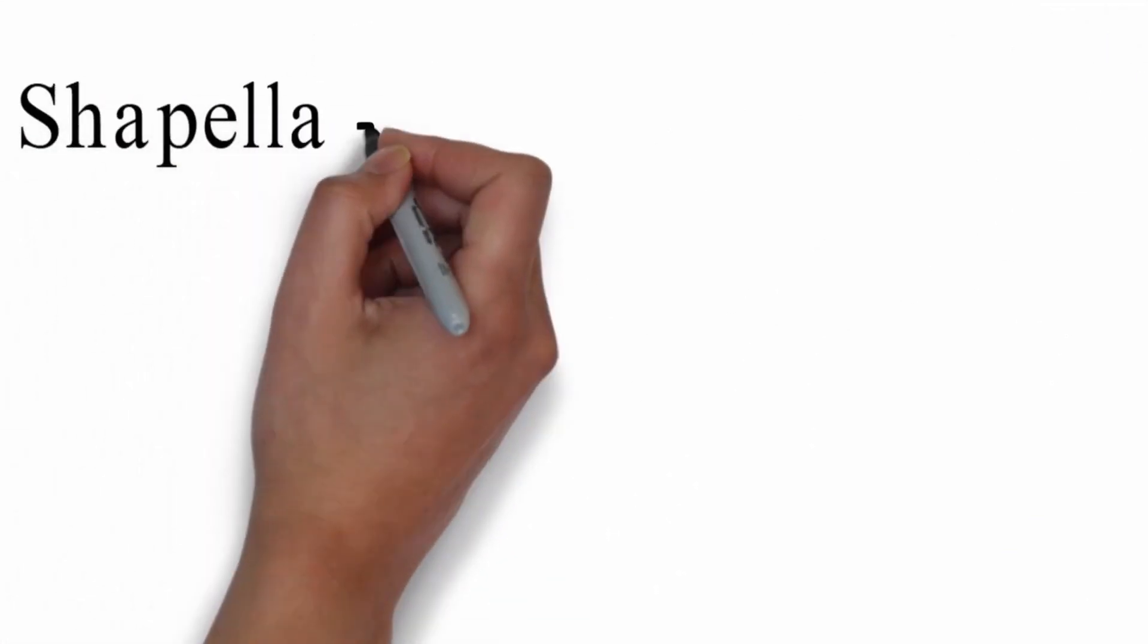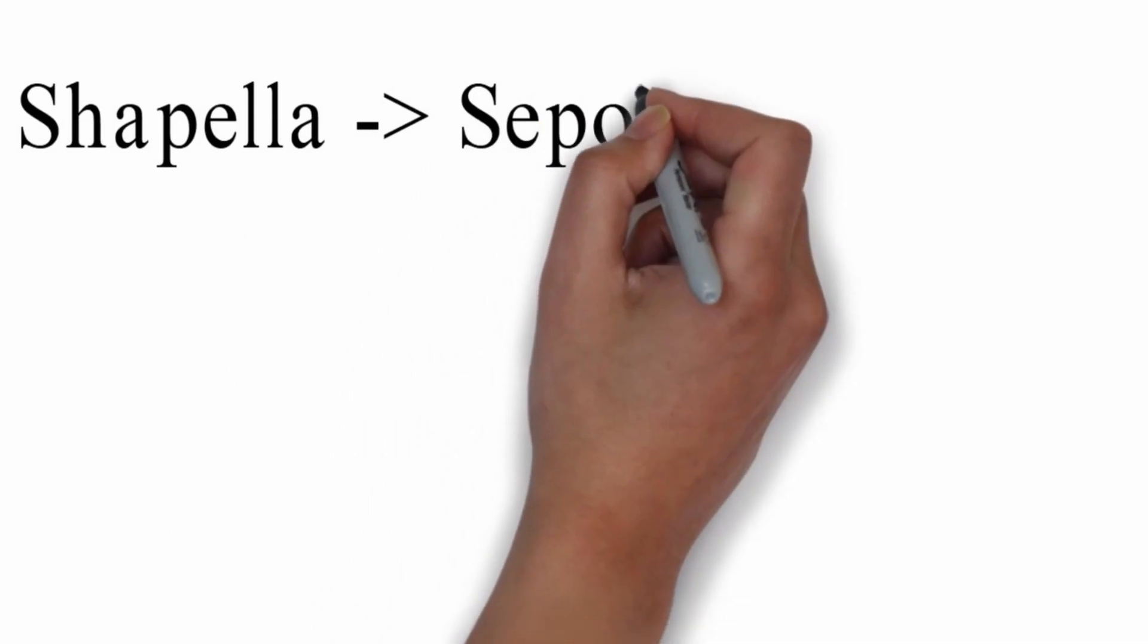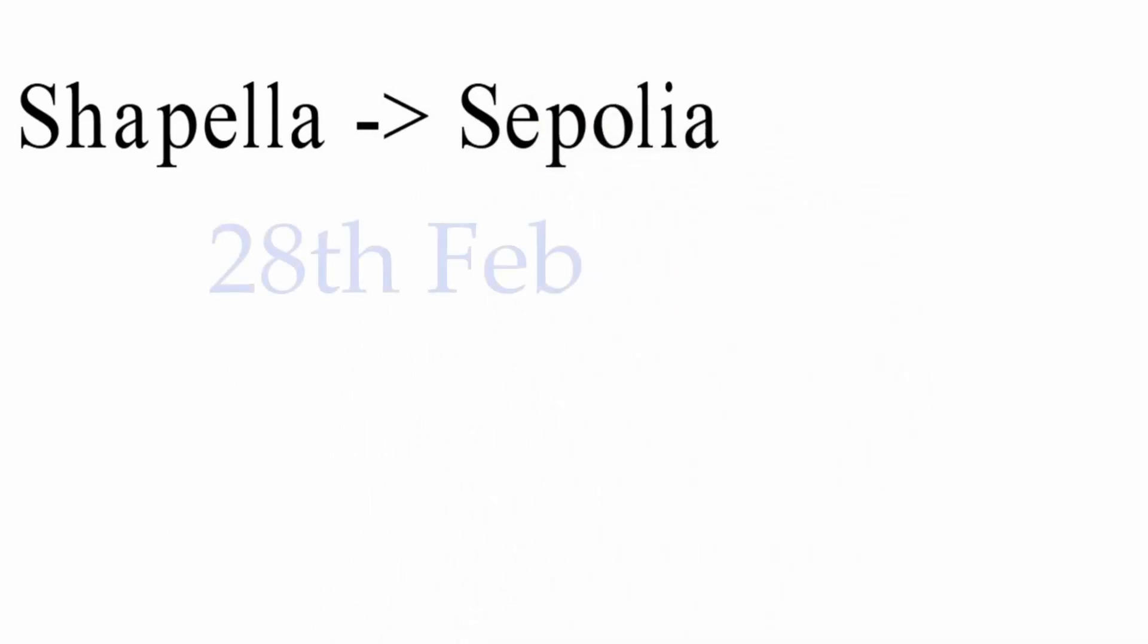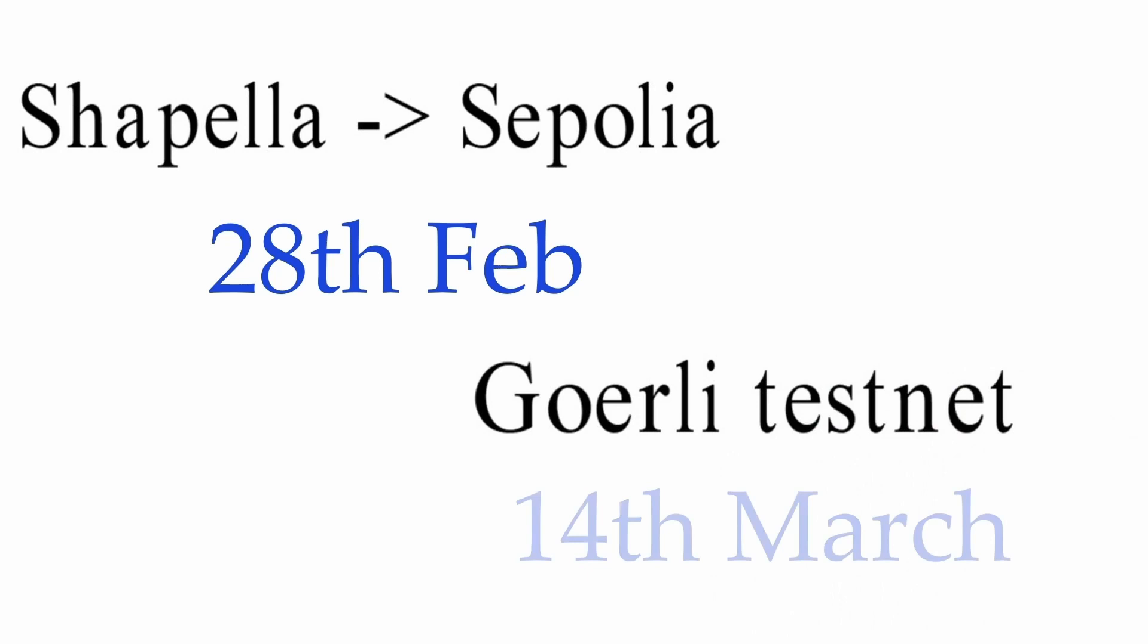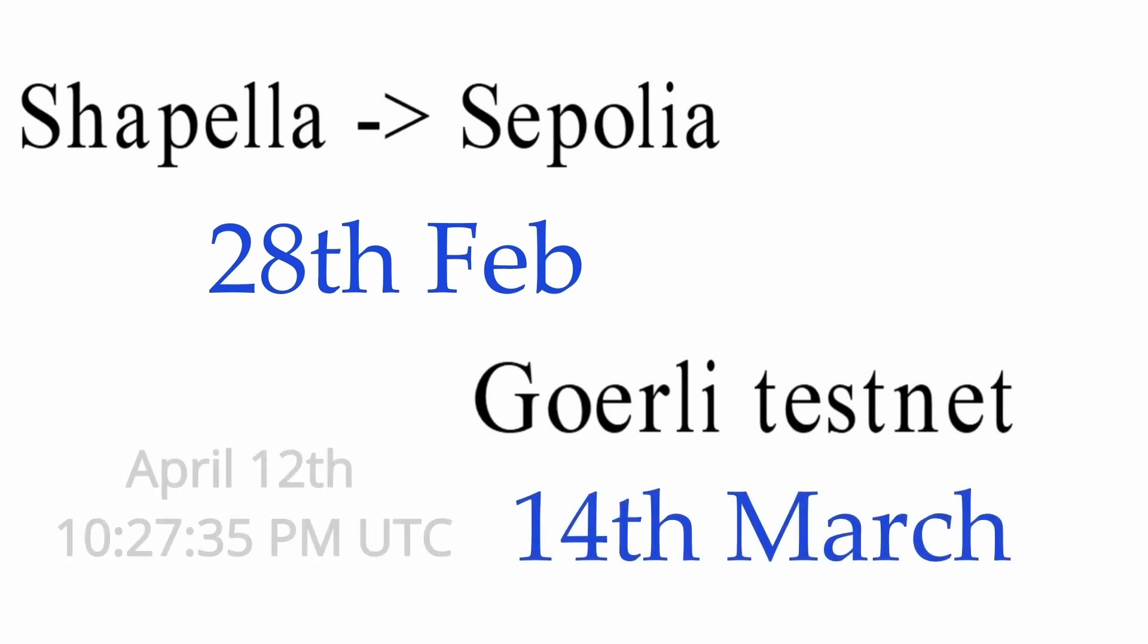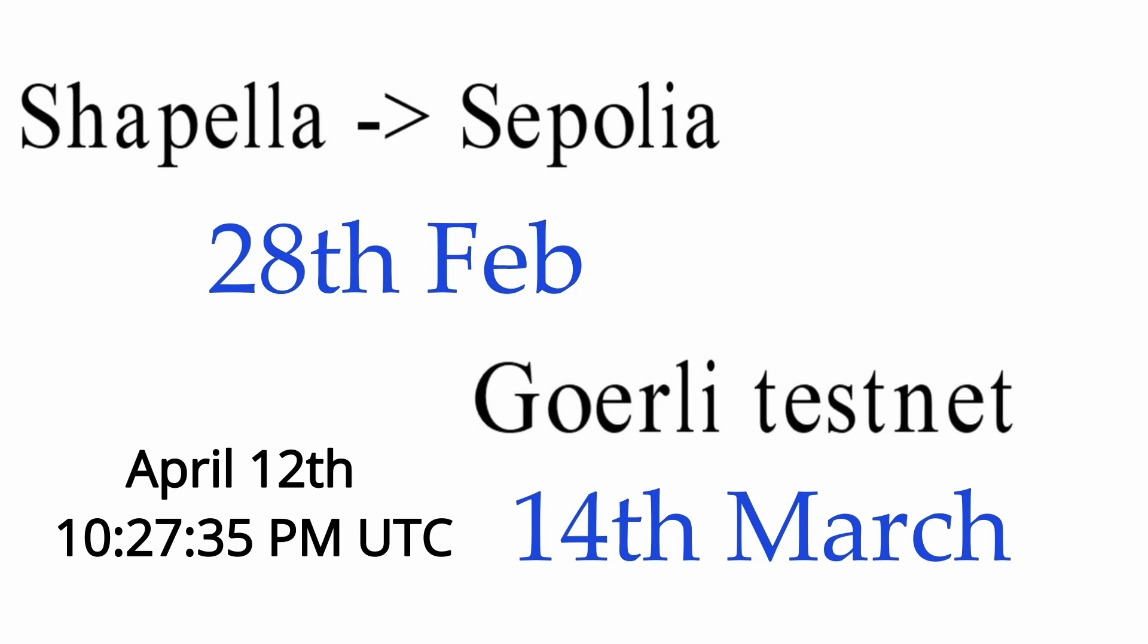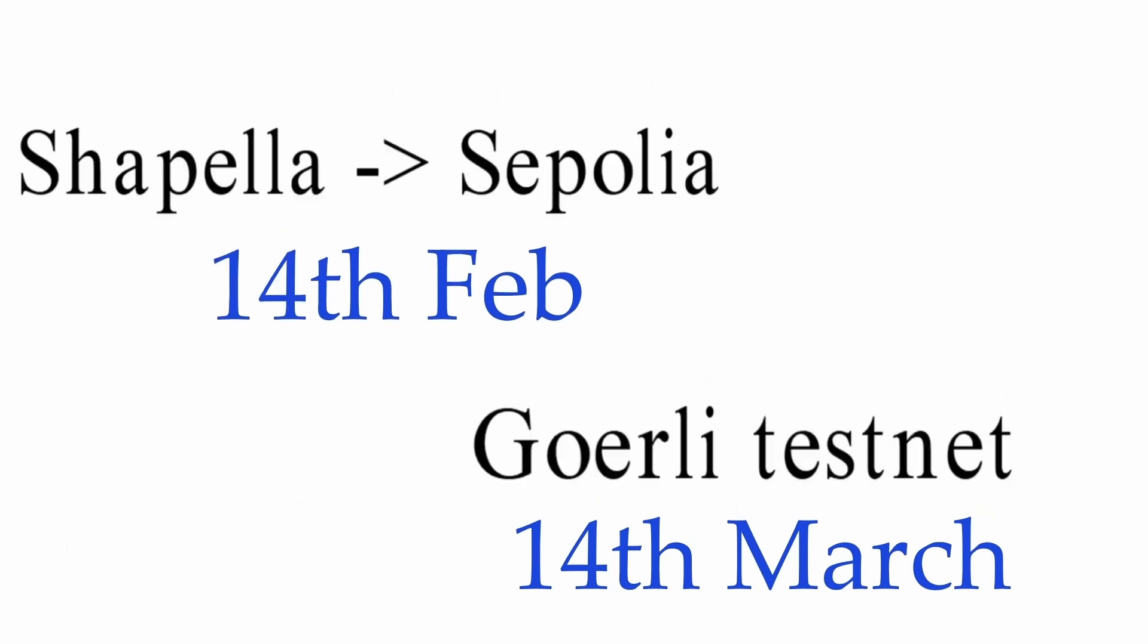Chapella Testnet is currently on Testnet phase. It moved on Sepolia on February 28, followed by Goerli Testnet on March 14. It is expected on the Ethereum Mainnet on April 12 at 10:27:35 PM Universal Time Coordinated.